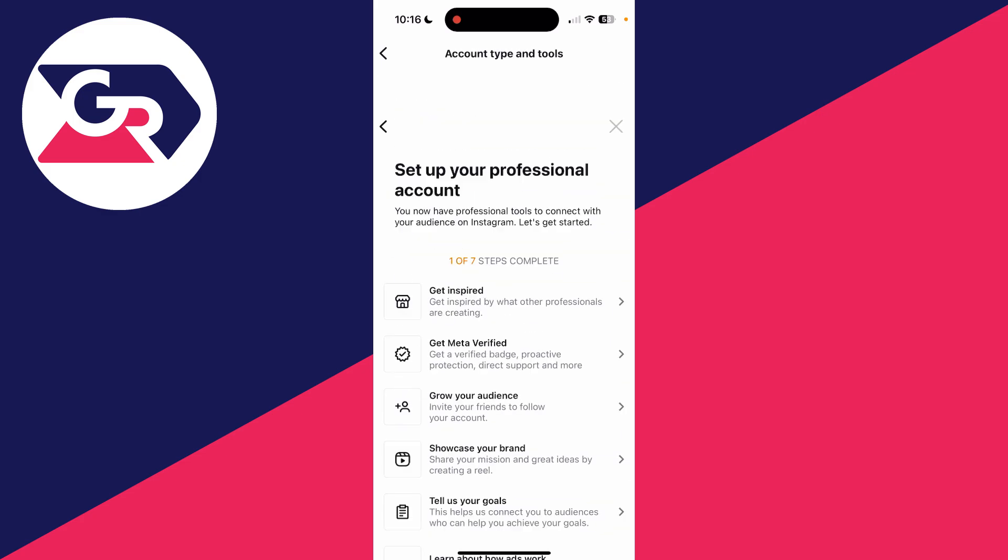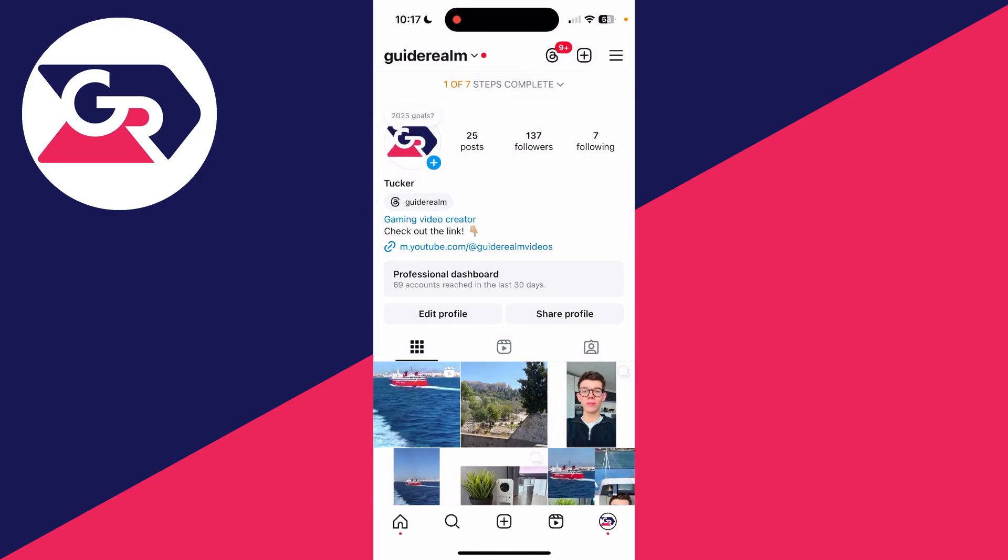I can then close off this and that's it. We've now got a professional account.